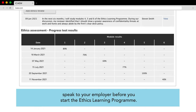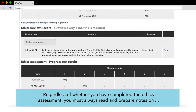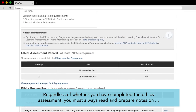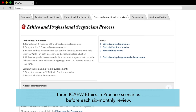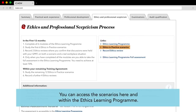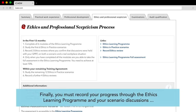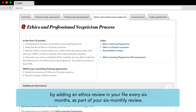Speak to your employer before you start the ethics learning program. Regardless of whether you have completed the ethics assessment, you must always read and prepare notes on three ICAEW ethics in practice scenarios before each six monthly review. You can access the scenarios here and within the ethics learning program. Finally, you must record your progress through the ethics learning program and your scenario discussions by adding an ethics review in your file every six months as part of your six monthly review.